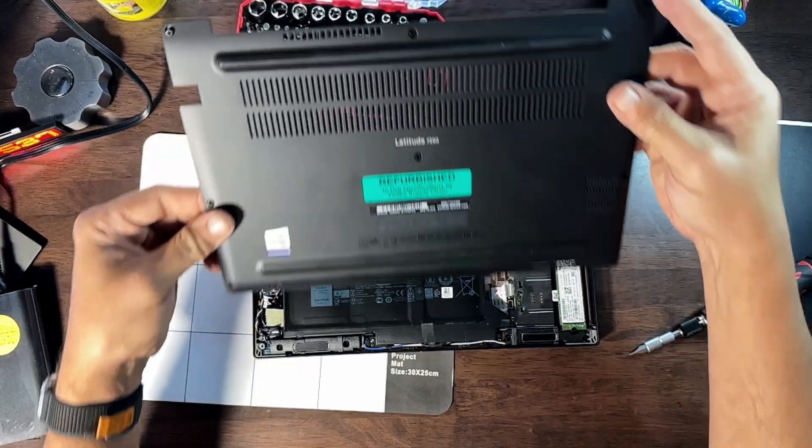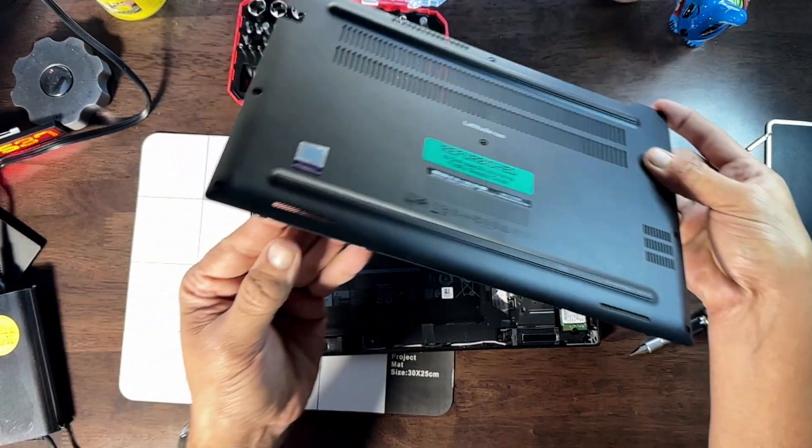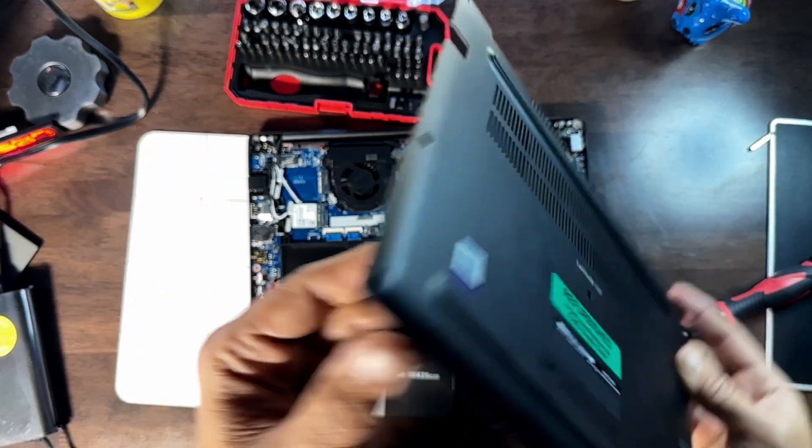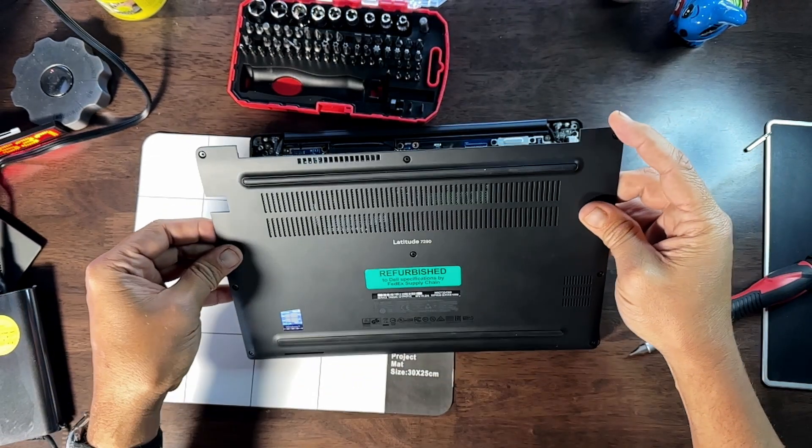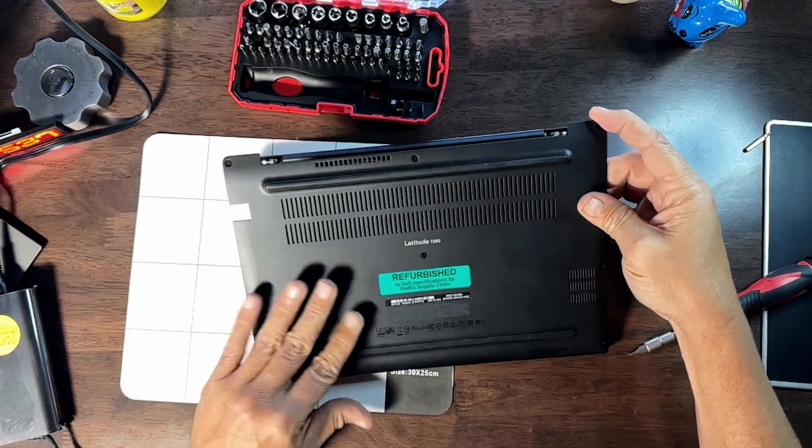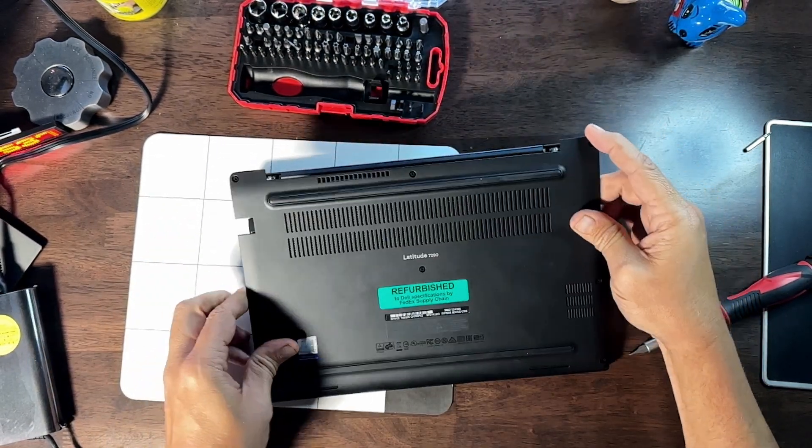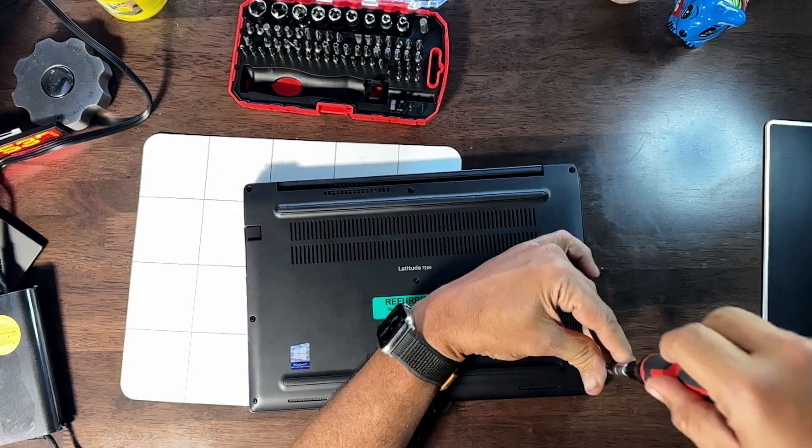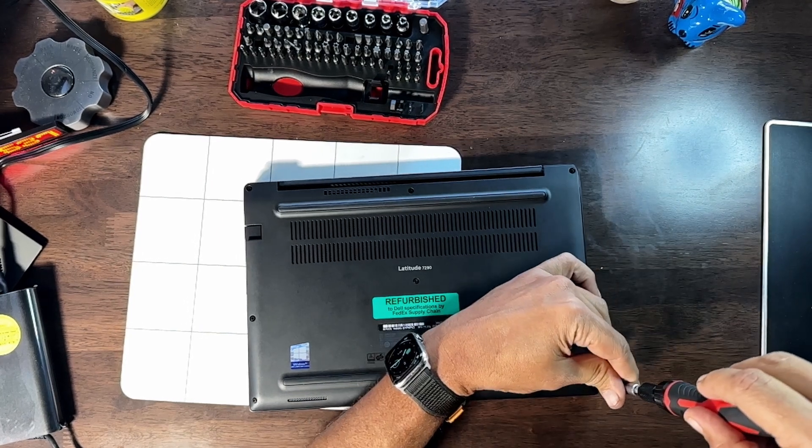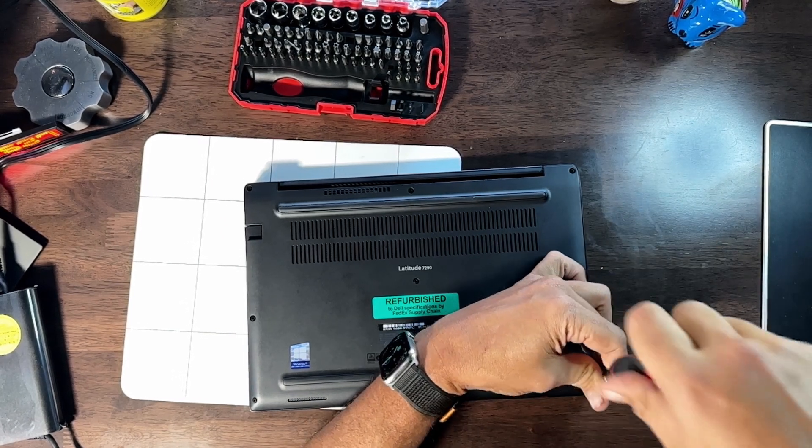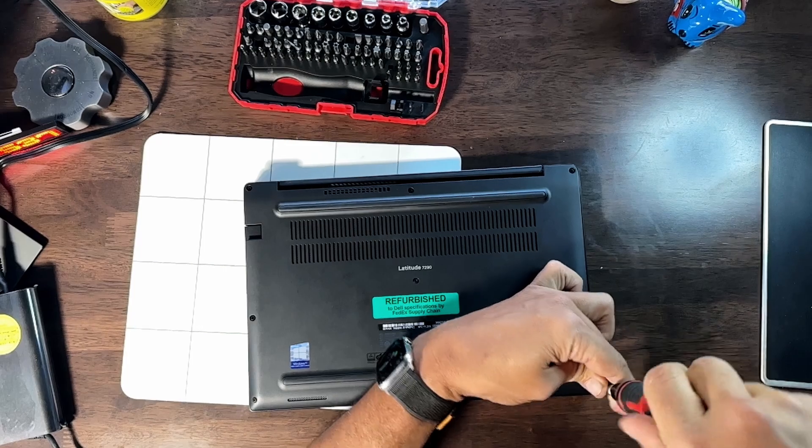So to put the back back on, there's two little tiny notches on the back here. Just hook them in and screw the screws back in. Righty-tighty, lefty-loosey.